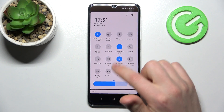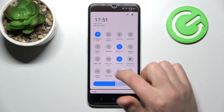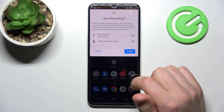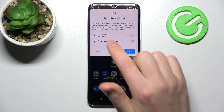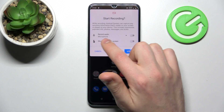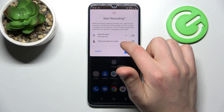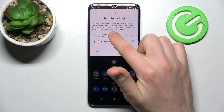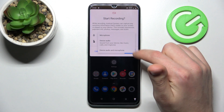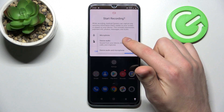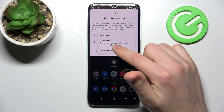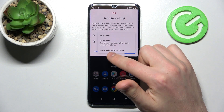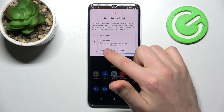Now when we have it added, press this button and here we get the first option — the record audio option. If you tap on this option you can change it to, for example, microphone, device audio, or device audio and microphone.